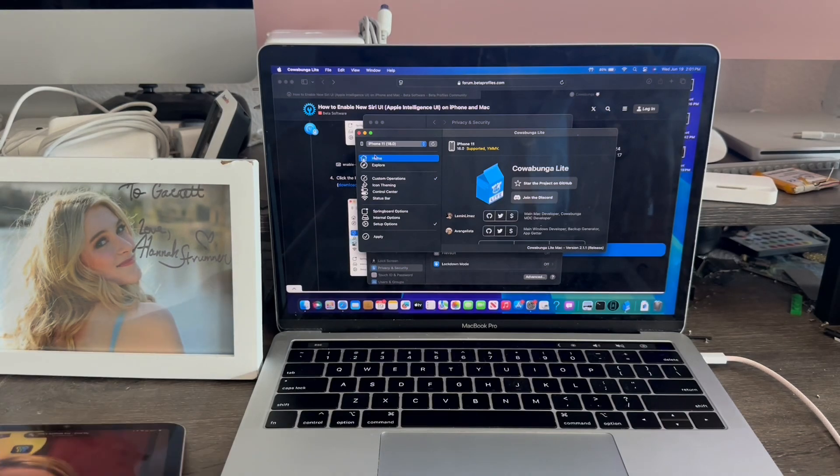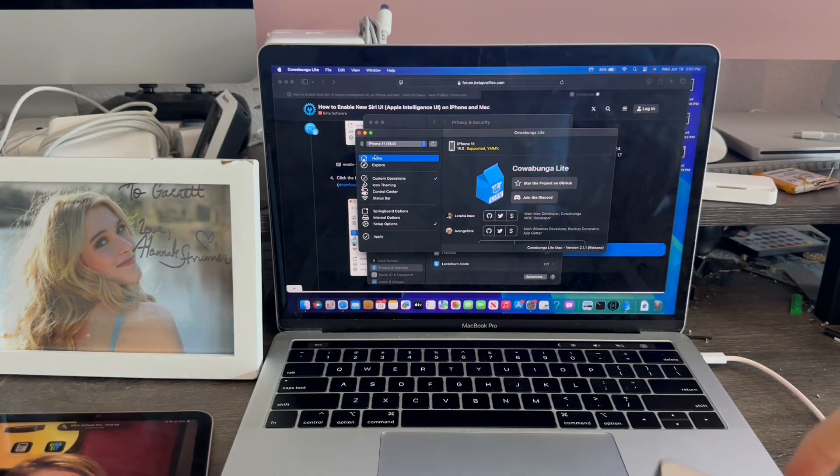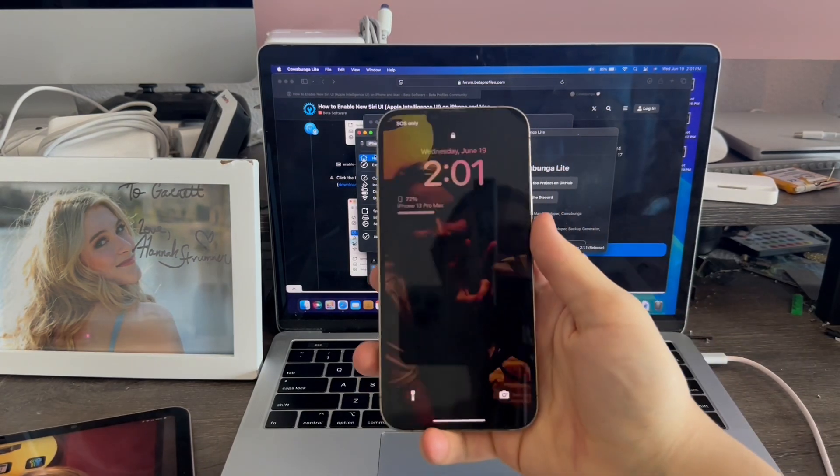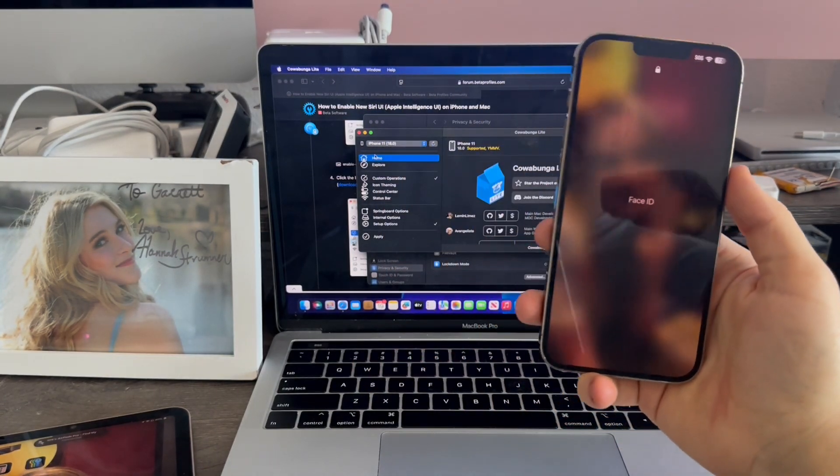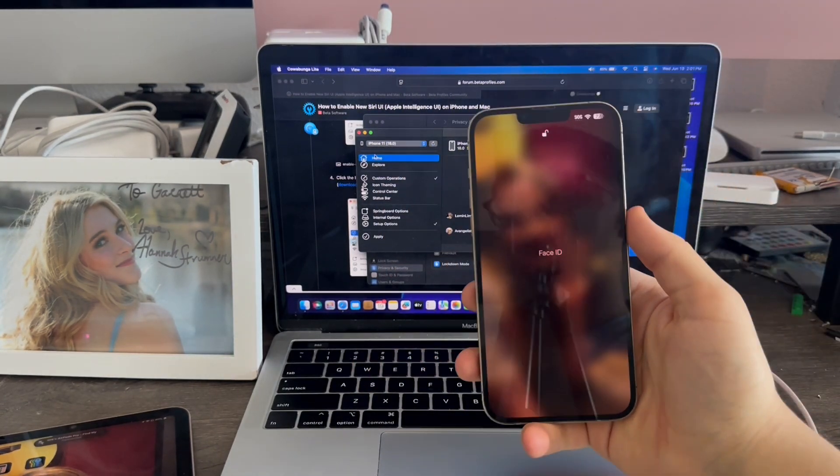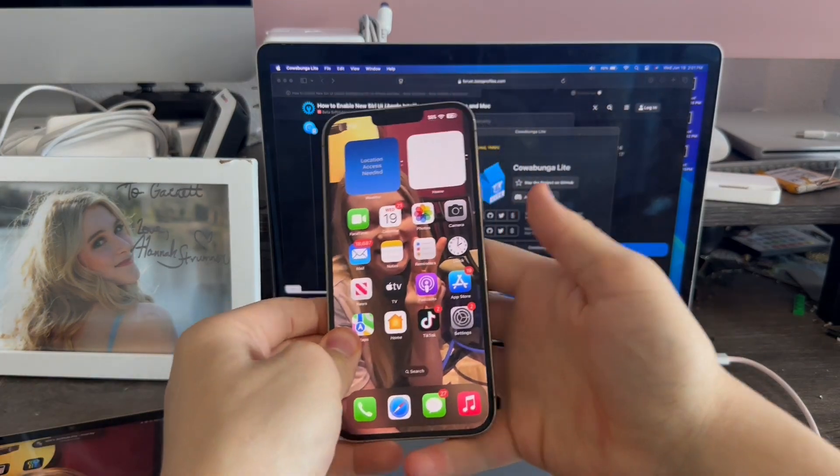So that's how you enable Siri 2.0 on iPhone or iPad. That's pretty much it for this video. If you liked this video, I'll see you in the next one. Peace out.